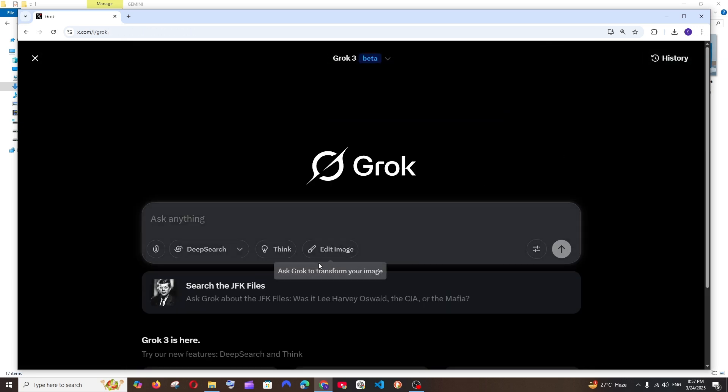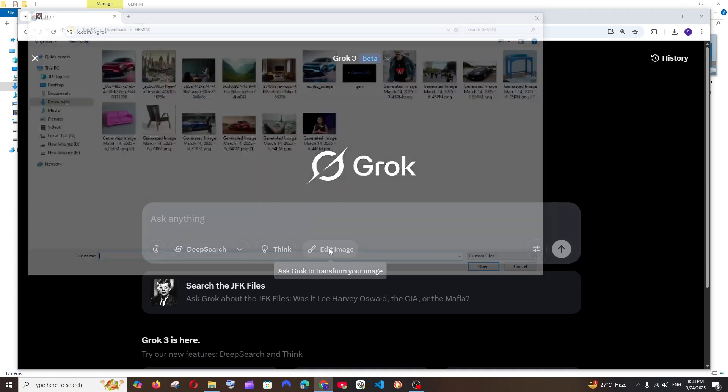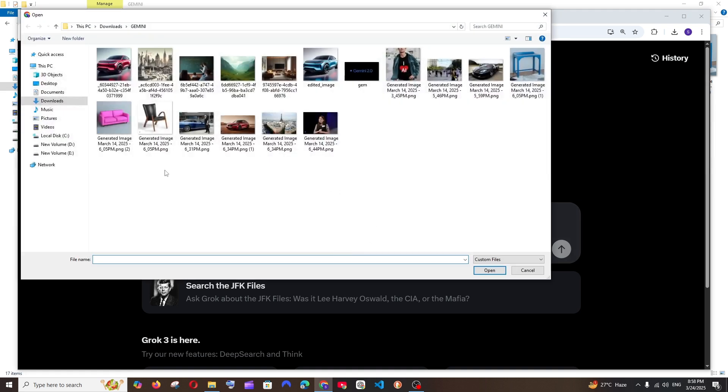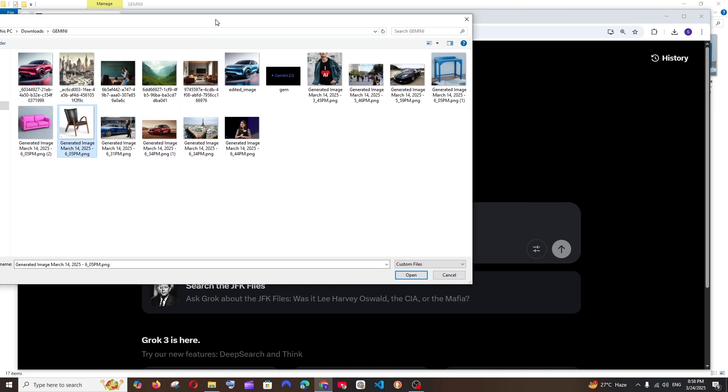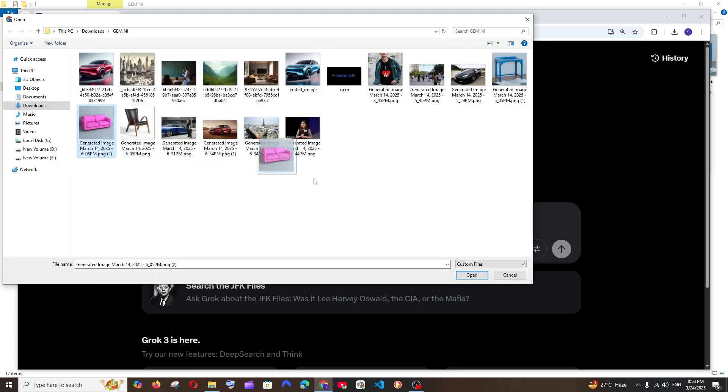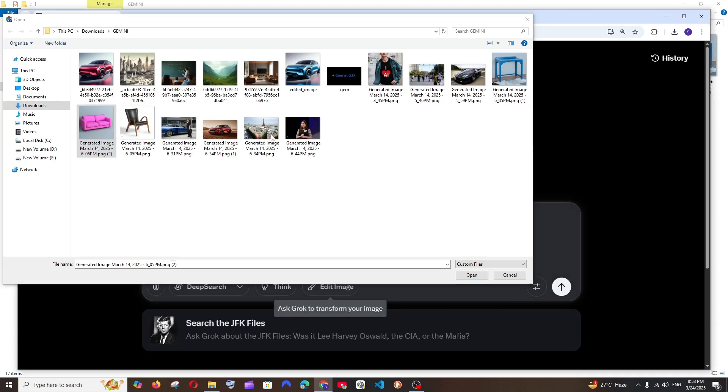Another thing that I noticed about this edit image feature is that I guess this doesn't allow multiple images to be uploaded. For example, if I select this and if I'm going with these two images, like I click this and I press shift and click this, here you can see it only accepts single image upload. So I guess you cannot upload two images and ask it to create, combine or create or combine both images.